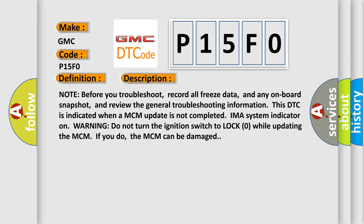IMA system indicator on. Warning: Do not turn the ignition switch to lock (0) while updating the MCM. If you do, the MCM can be damaged.